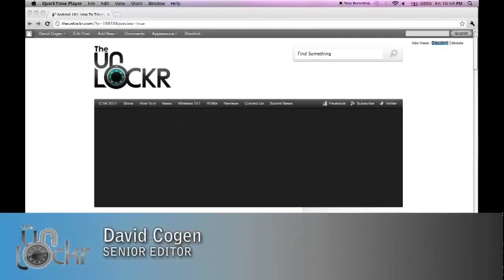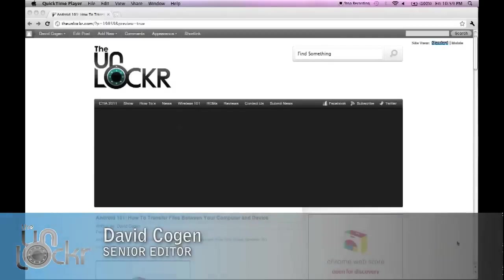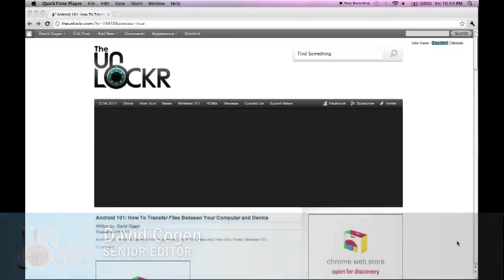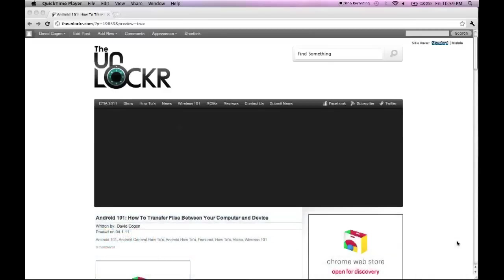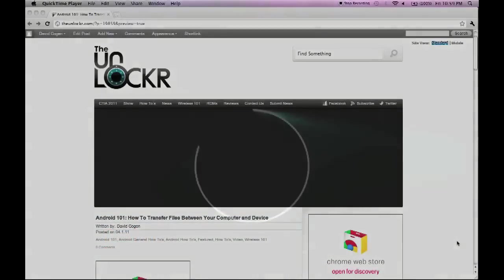Hey guys, it's David from TheUnlocker.com, and today we're doing an Android 101 post on how to transfer files between your computer and your Android device.